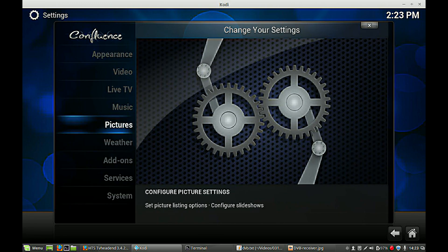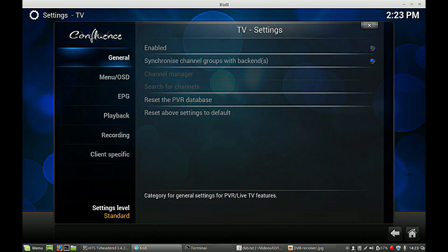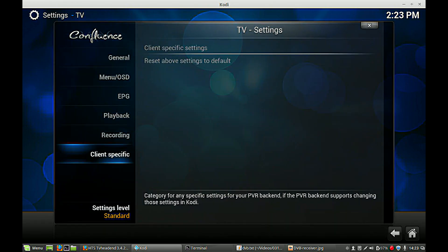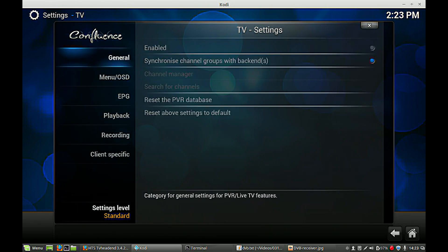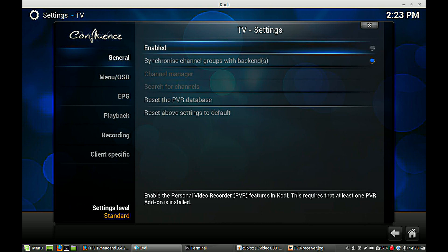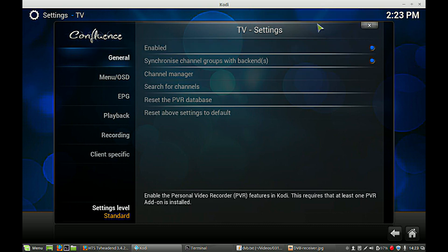Now we have to go to Live TV, and we have to enable, sorry, General, Enable Live TV. As you can see, there is something going around in the background.